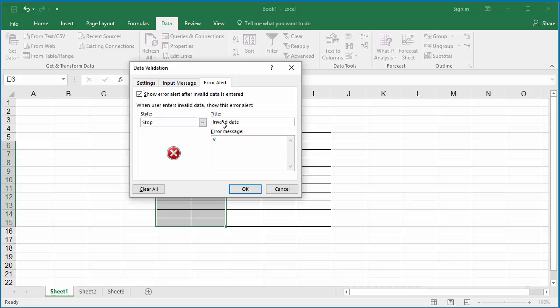In the error message, enter valid dates are 05/31/2017 to 06/18/2017.